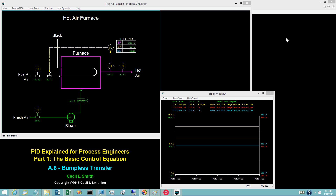In a production facility, transitions from one mode of operation to another must be smooth or bumpless. This applies to transitions between the manual and auto modes for the PID block. Achieving a bumpless transition from auto to manual is easy — the controller output in manual must equal the controller output in automatic just prior to the switch. Achieving a bumpless transition from manual to auto requires that the computations be initialized properly, specifically by computing the initial value for the controller output bias. These computations are described in this video.